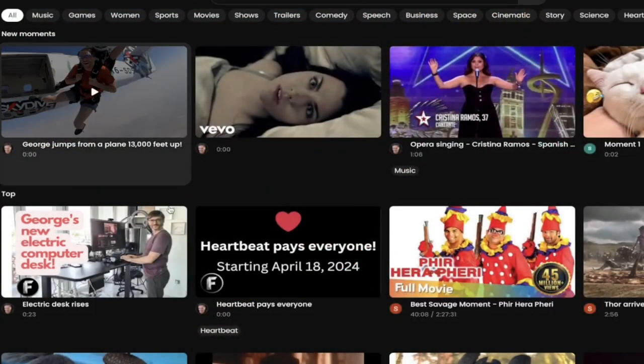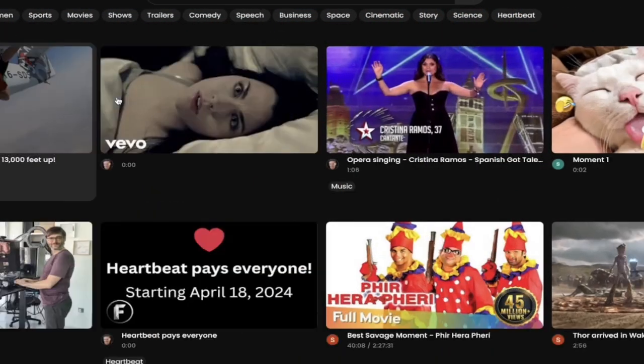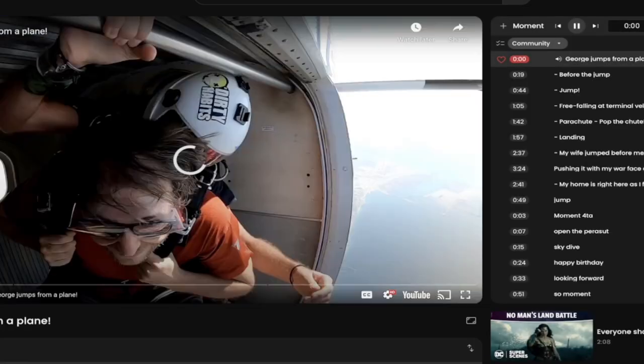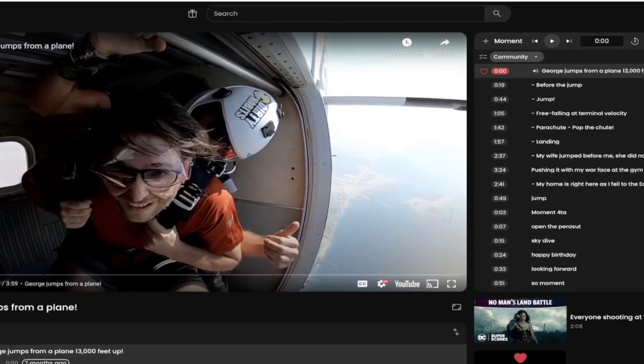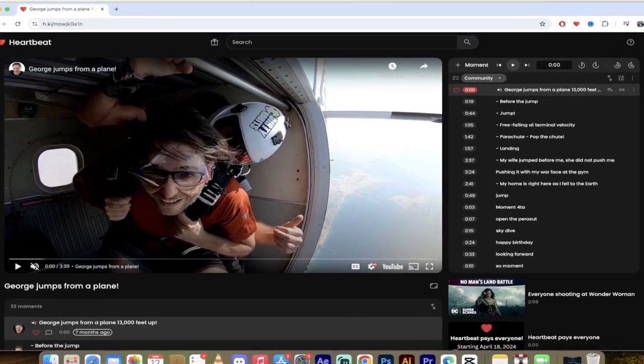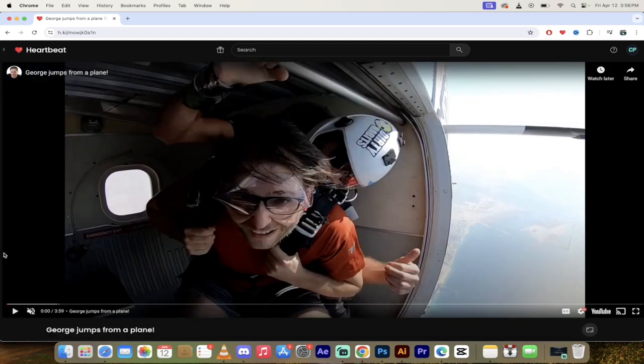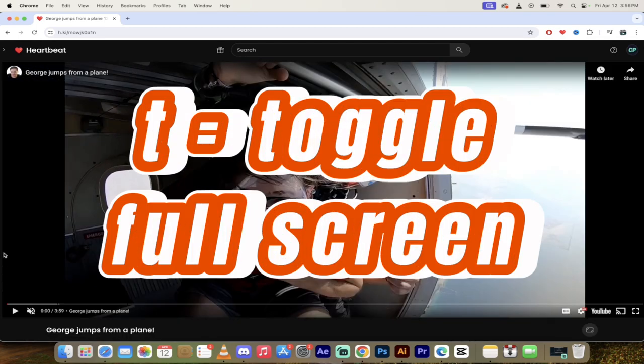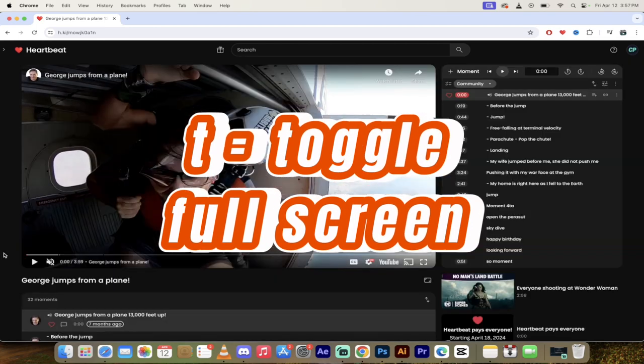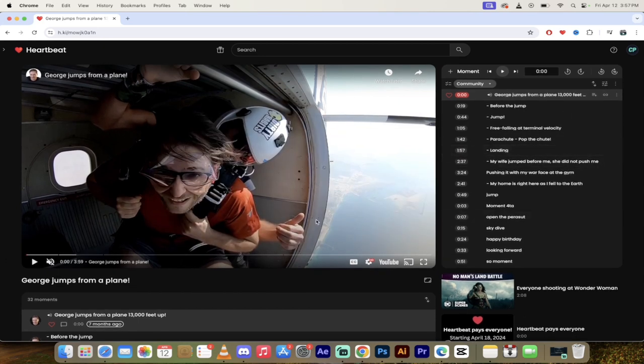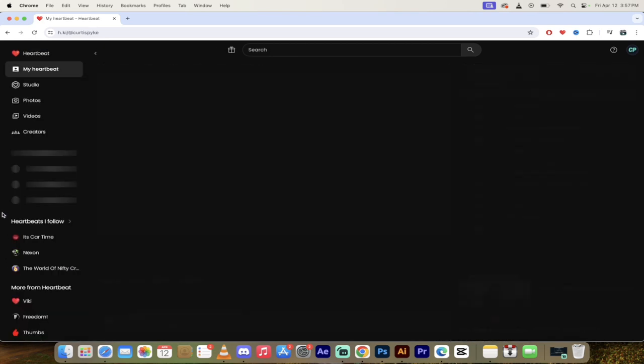So let me show you this in action here. So if I was to watch this video here from George jumping out of a plane, 13,000 feet up, smart boy brought a parachute. What happens if I press, I don't know, let's press T. Theater mode. There we go. Now we can watch it in full screen and we want to get back with the heartbeat moments on the left side, hit T again, and it's gone.